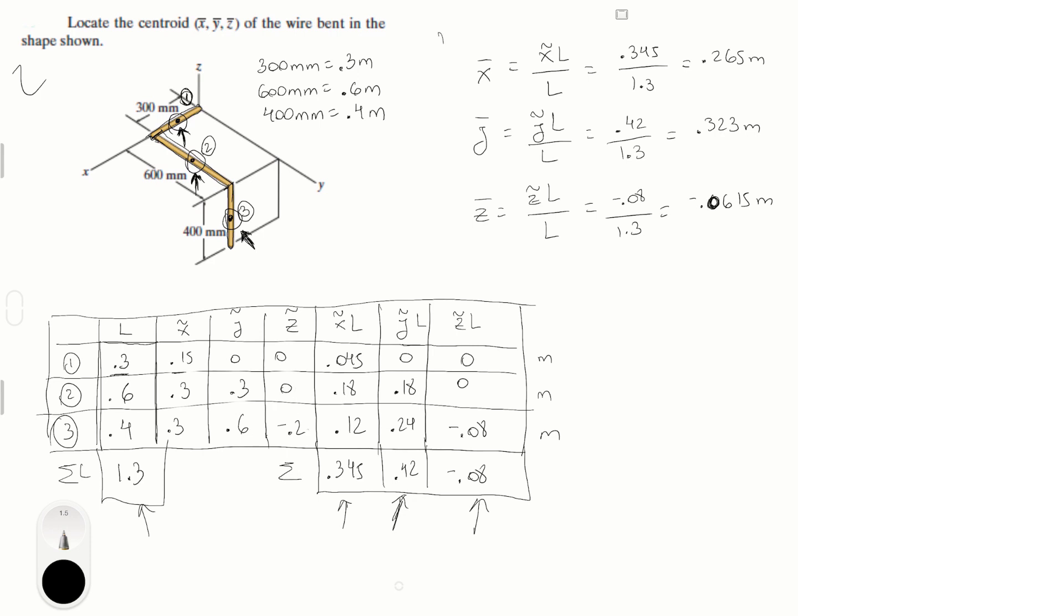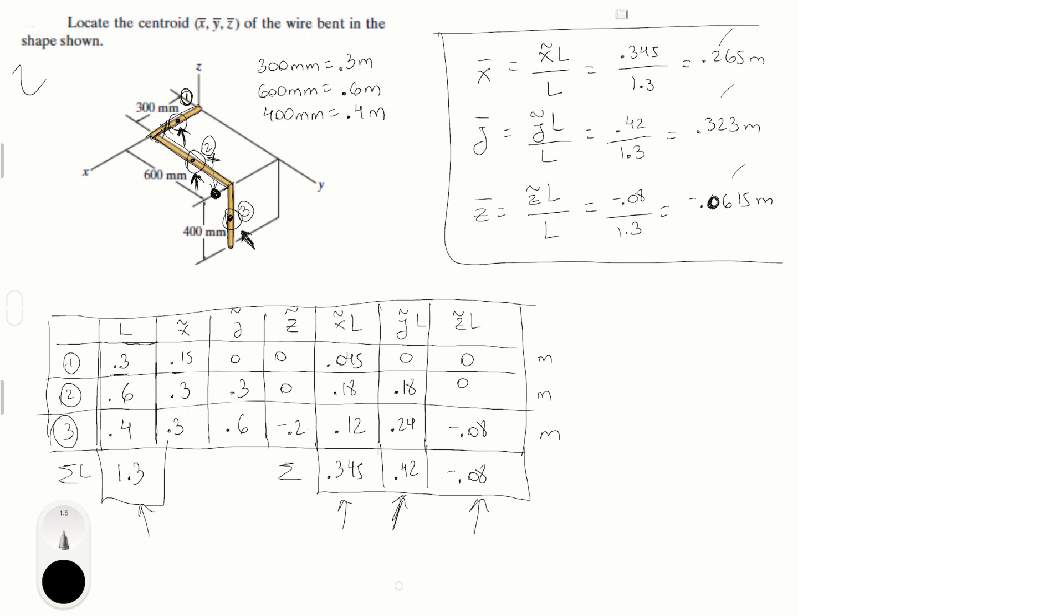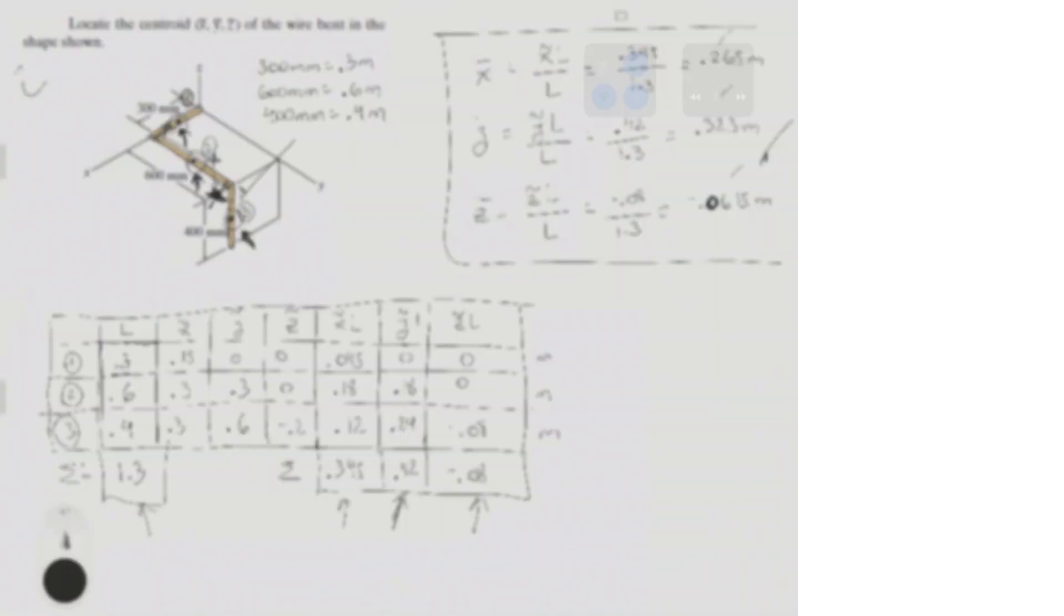So that's it. This is where the centroid is located, so let's try to draw it. 0.265 is somewhere over here, and then we go 0.323, which is a little bit after half, and then it's going down somewhere over here, is the centroid. Final answer, final answer.